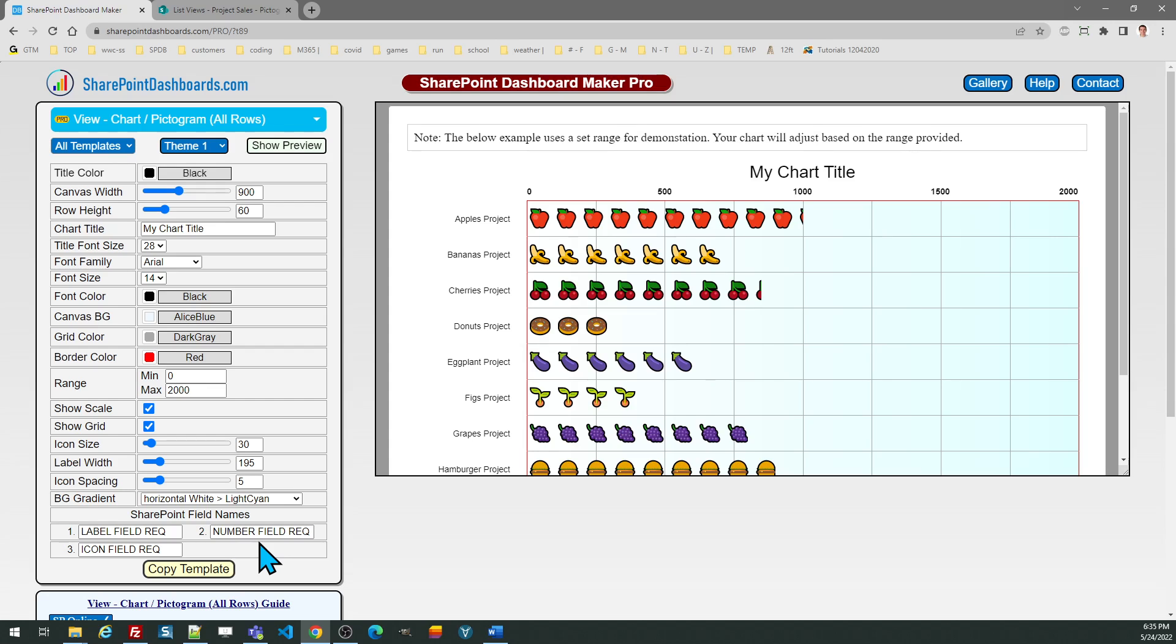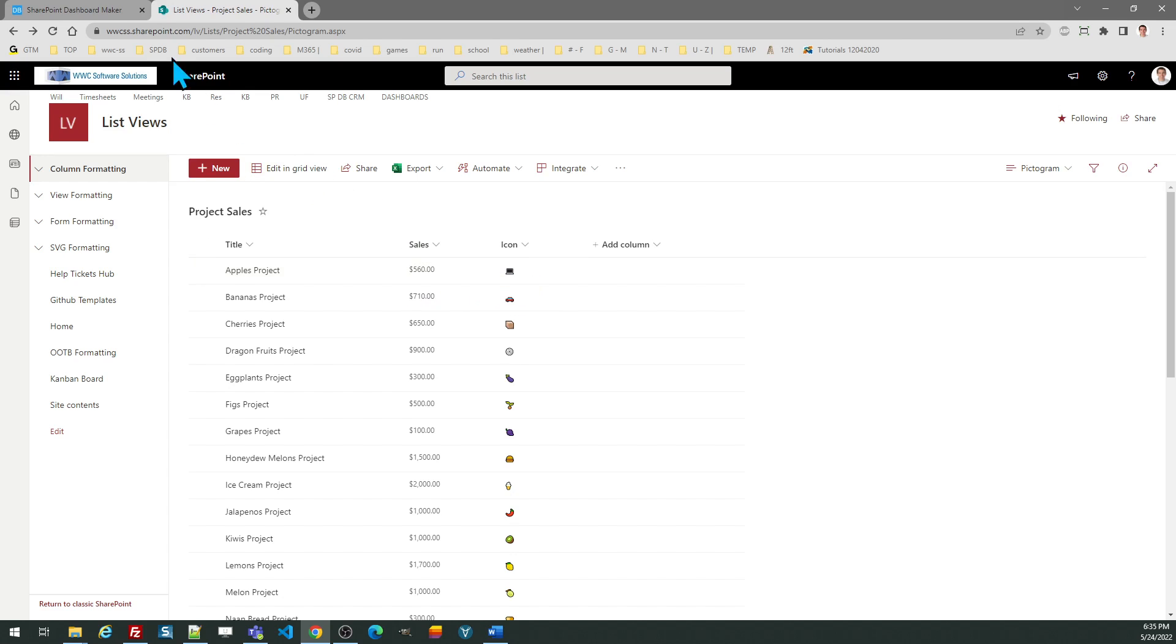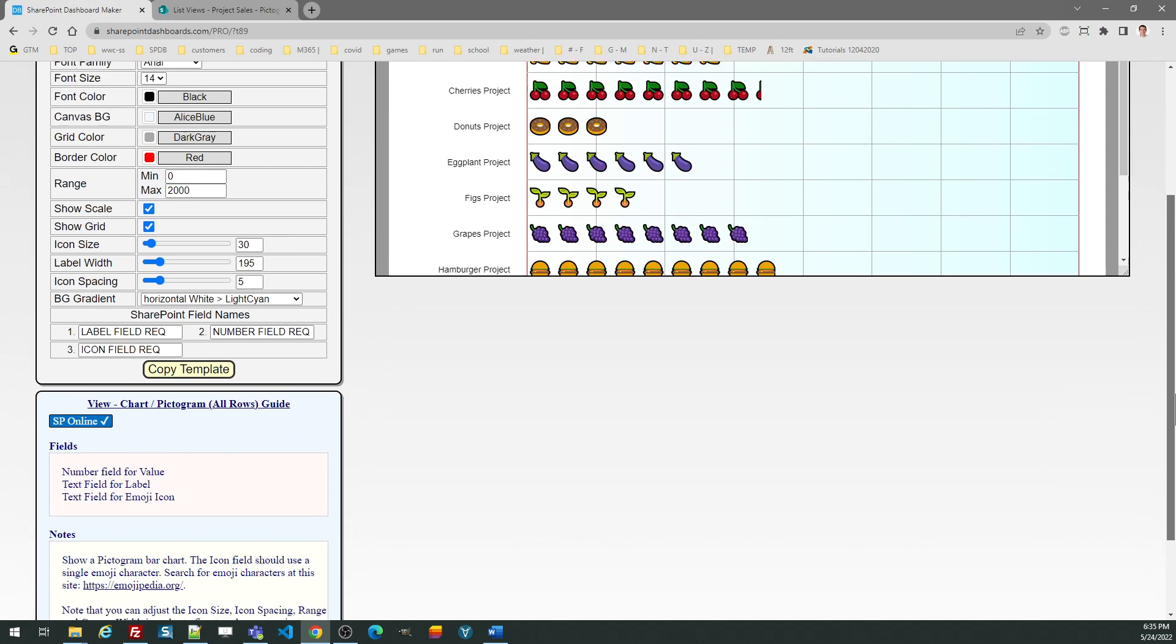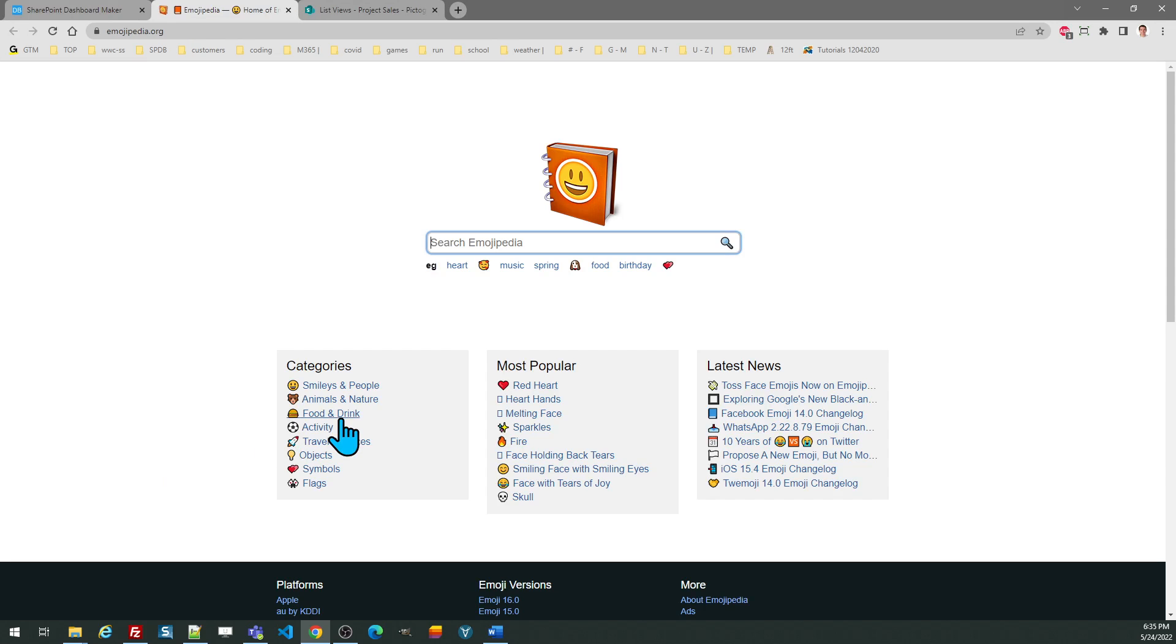So once you have set up your list, you're going to be ready to use this template. I've already got my list set up in SharePoint Online. There's a link here in the notes section where you can go to emojipedia.org and easily search for icons there, so I recommend that you check that out.